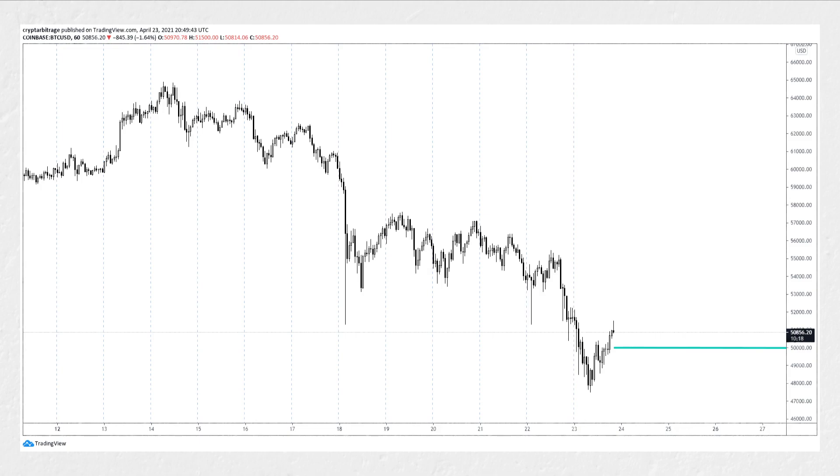To capitalize on this view, if we are correct, we're going to sell a Bitcoin put option with a strike price of $50,000 that expires tomorrow morning on Saturday the 24th of April. However, as we mentioned, we're not going to let this put option expire. We will hold it for a few hours and then close it no matter what.